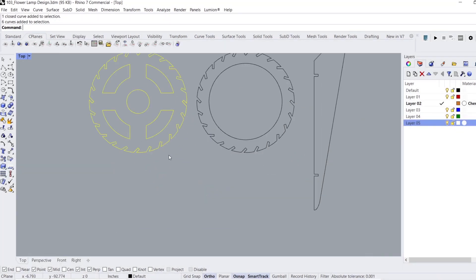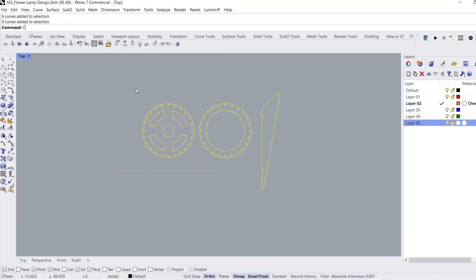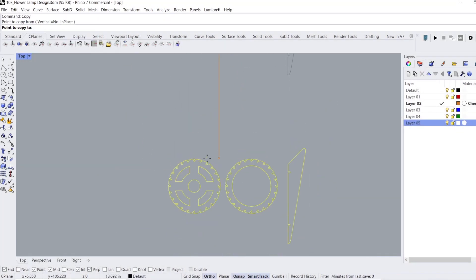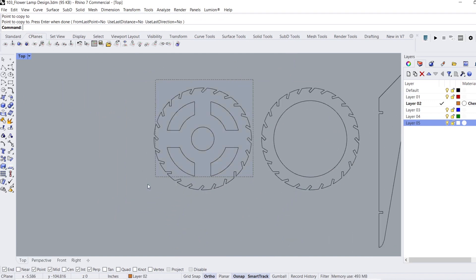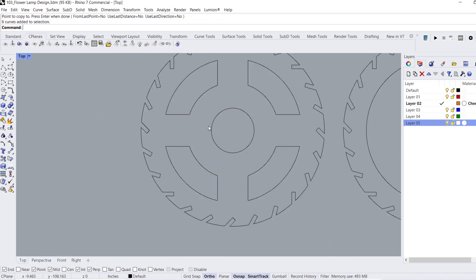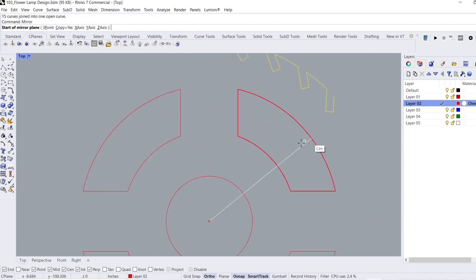To design this lamp, we'll be using a program called Rhino and start with the file for the funnel light that I designed and shared here on my channel. I'm starting here because it already has the overall dimensions of the frame, cutouts, and length of the pieces that I'll use as reference for this design.